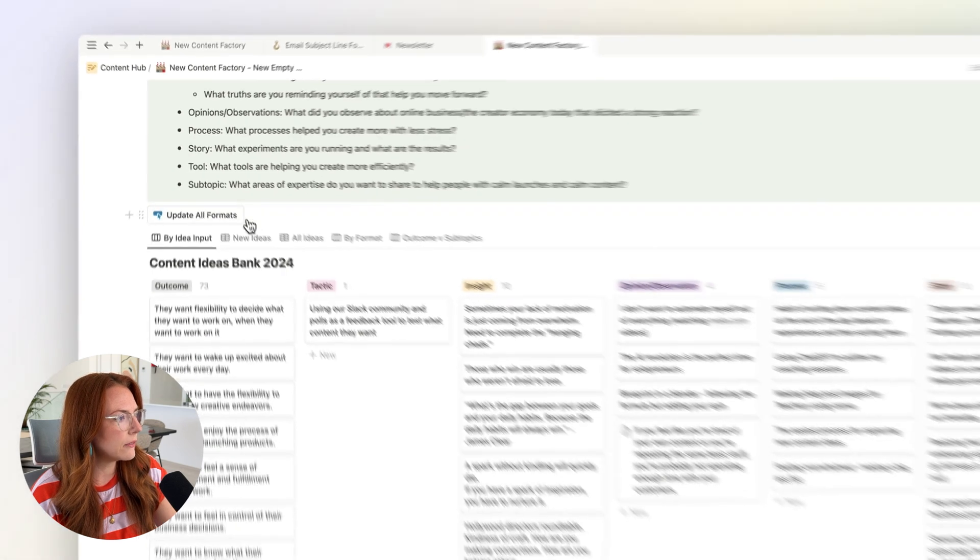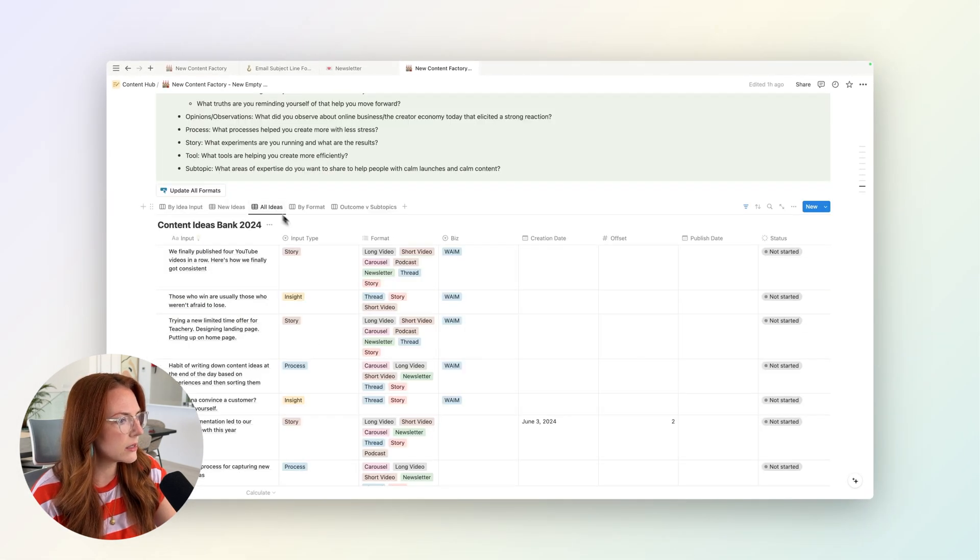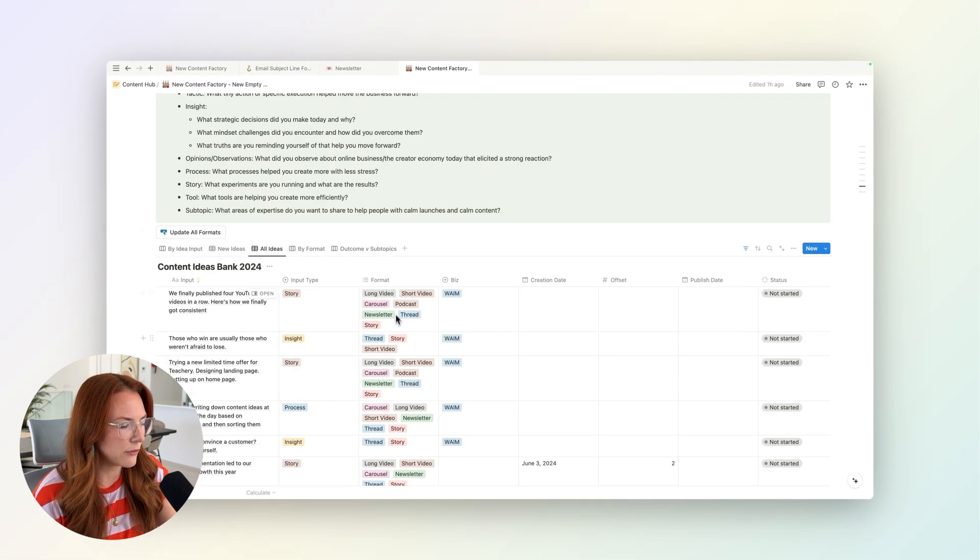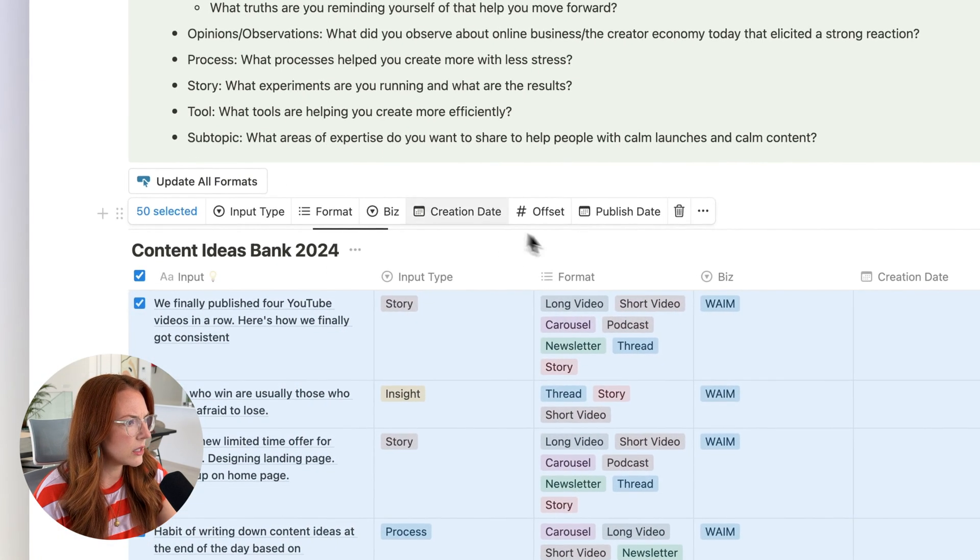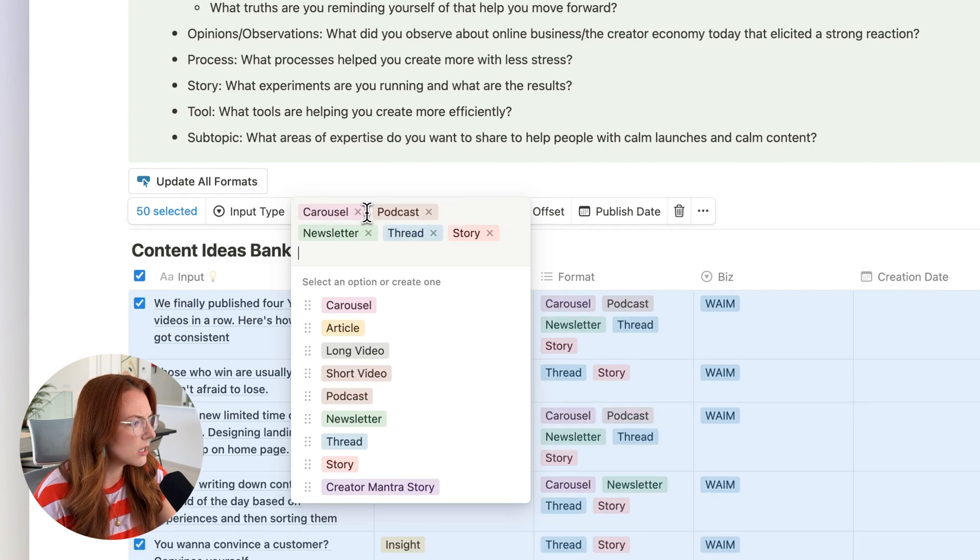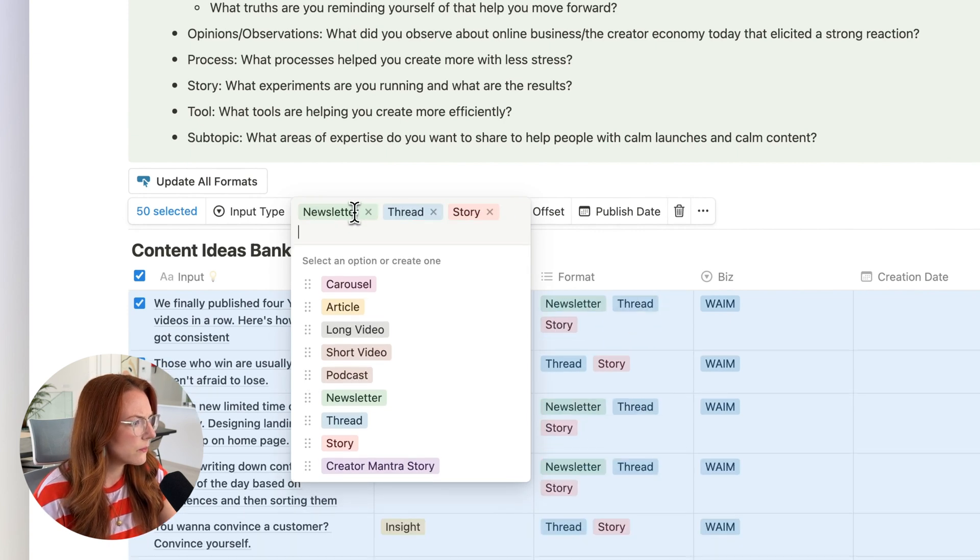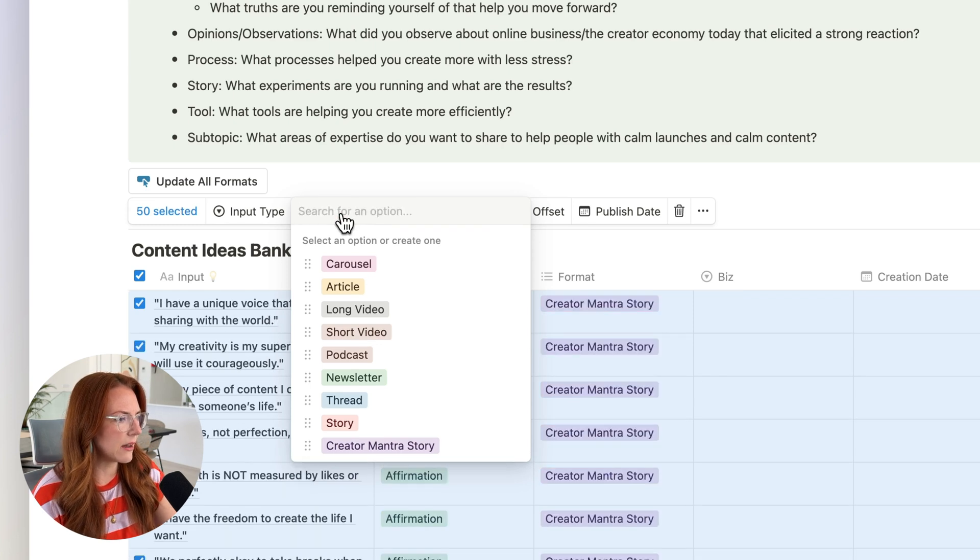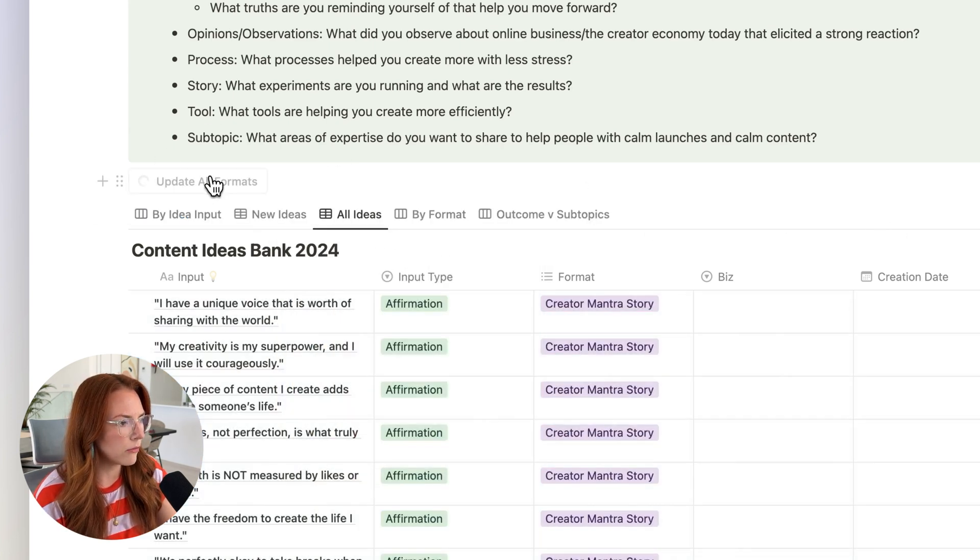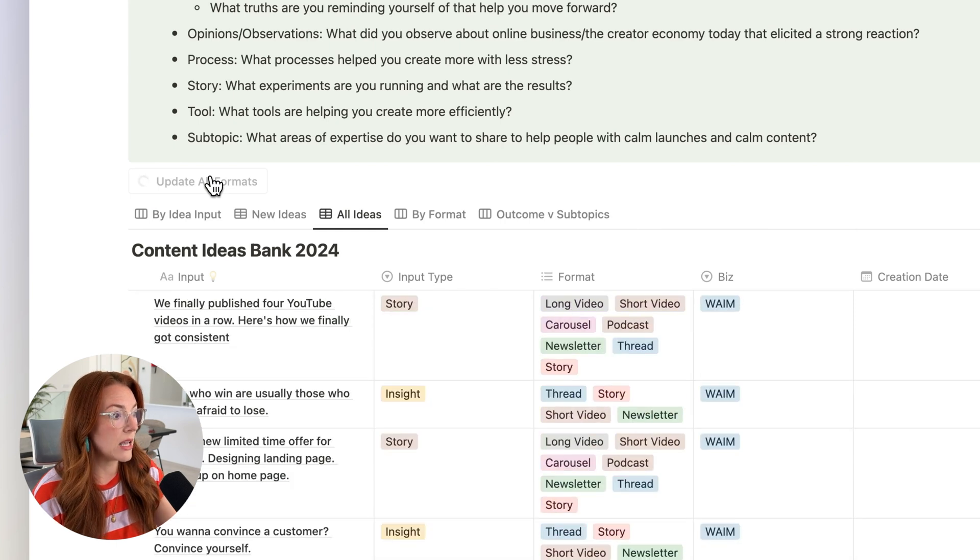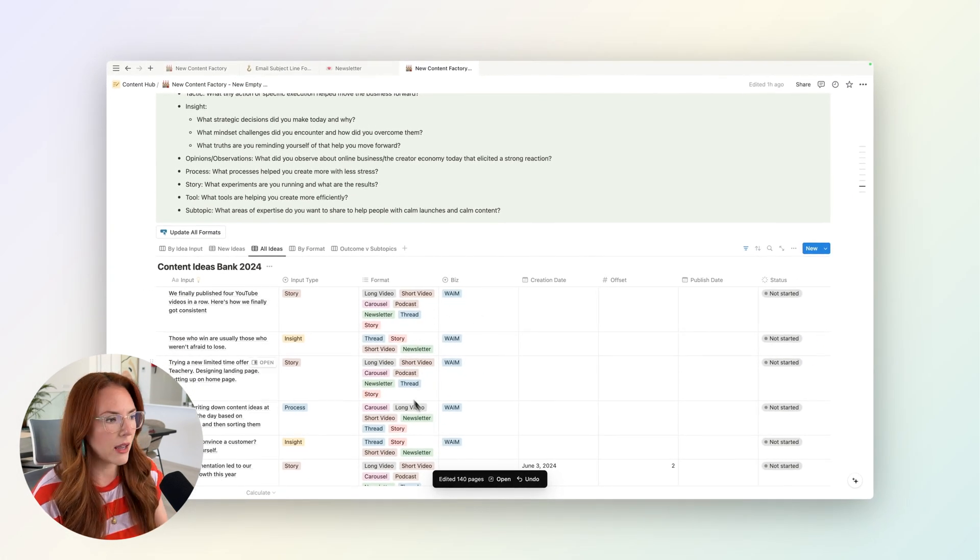And so all I have to do, let me just go to the all ideas. And so you'll see, I've already assigned formats to a lot of these, but let me show you this—let me click all of these and then let me pretend that this was empty. So imagine that these are just ideas that I have entered into my idea bank. All I have to do is click this button, update all formats. And it basically takes the input type. So if it was a story, and it assigns the format.